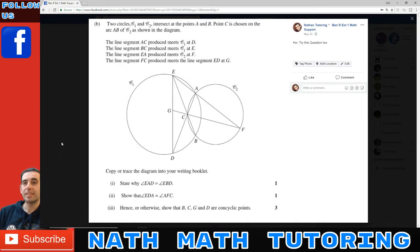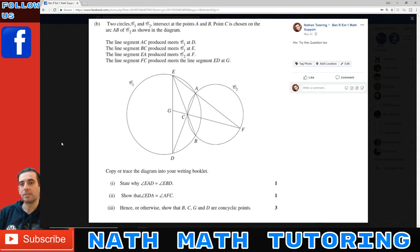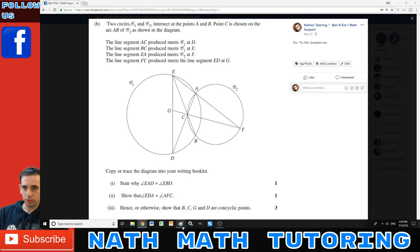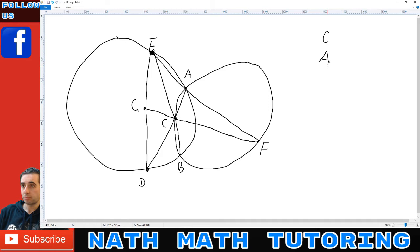Let's look at an example. We've got two circles intersecting at points A and B. AC and D is a straight line, BC is a straight line, GCF is a straight line. We need to: show angle EAD equals angle EBD, show angle EDA equals angle AFC, and hence show that B, C, G, D are concyclic points. I've got that diagram drawn up here. Your circle should take up a nice big A4 space, and on the side write your list.